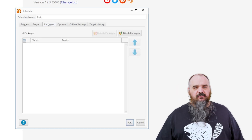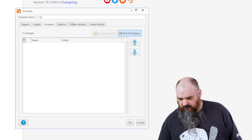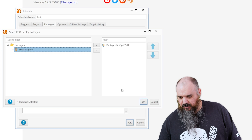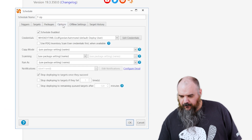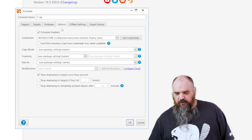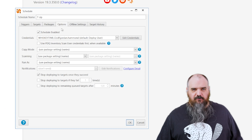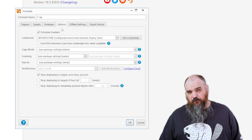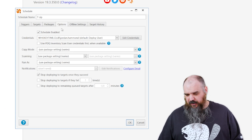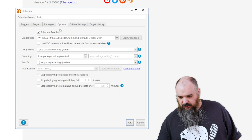The next tab is packages. Simple enough — if we're going to say we're installing 7-zip, we better have 7-zip in there. The last tab is options. Schedule enabled is self-explanatory. If you don't want to use it for a while, come in and uncheck that — it'll work just fine.